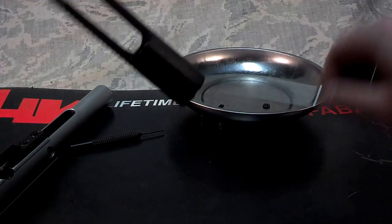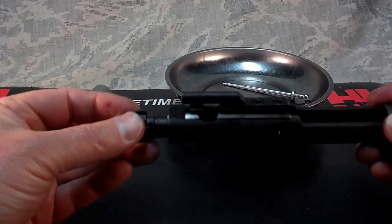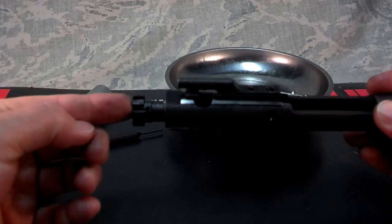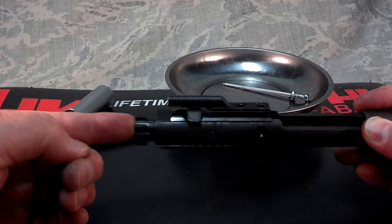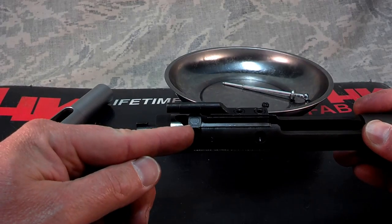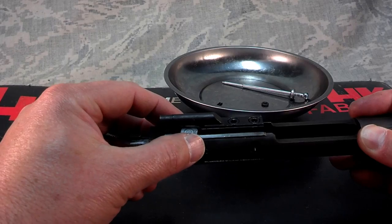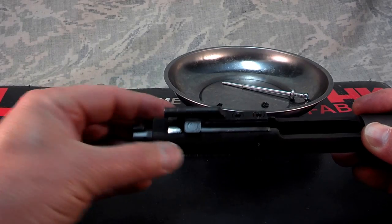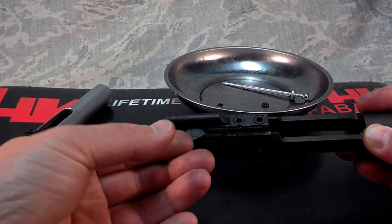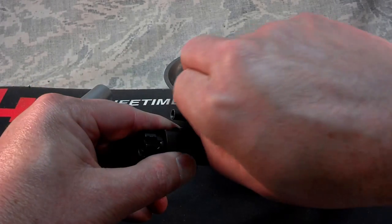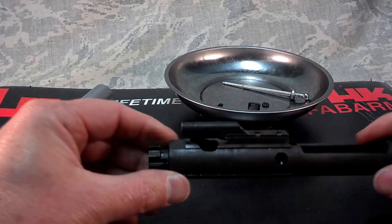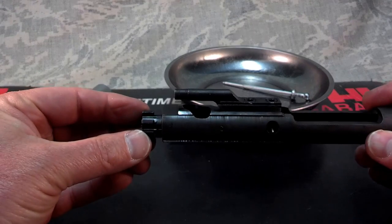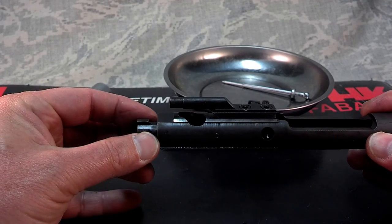There's the firing pin. Then push your bolt in and turn your cam pin one quarter turn. Remove it - it slides right out. And then your bolt will come right out.